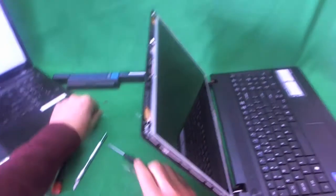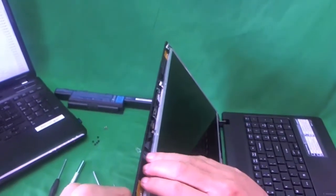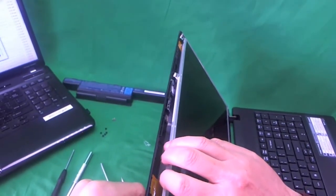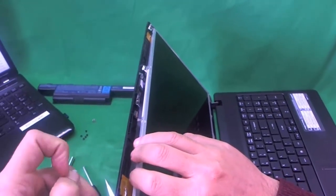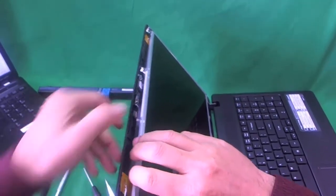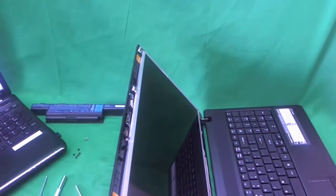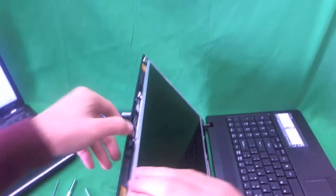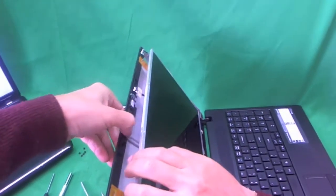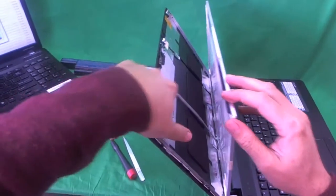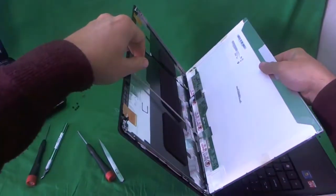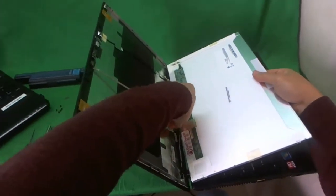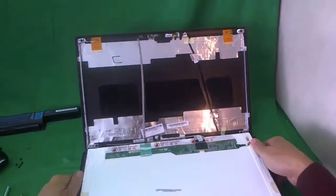Now the screen is loose from the screen assembly. So we gently start tilting it forward. And as soon as we do that, we see that the webcam cable has adhesive to the back of the screen. So we need to either remove the webcam cable from the connector or loosen the adhesive. So what I did was, I undid the adhesive and it came off like that. So now we have more room to tilt the screen forward. And we gently lay it down.